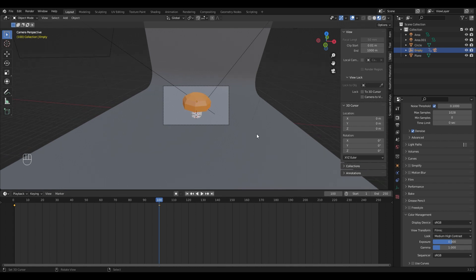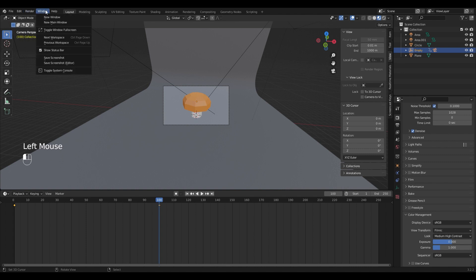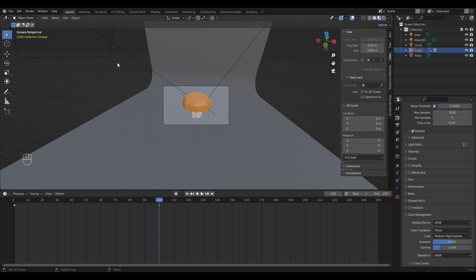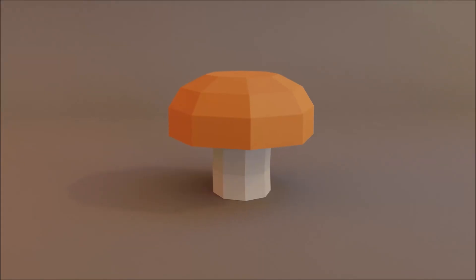That's it for the simple render setup. All you have to do now is hit render, render animation, and wait for it to be finished. Thank you for watching. I hope that you could learn something. Please leave some feedback in the comments, and if you liked the video please leave a like and subscribe. And we're going to see us next time. Goodbye.